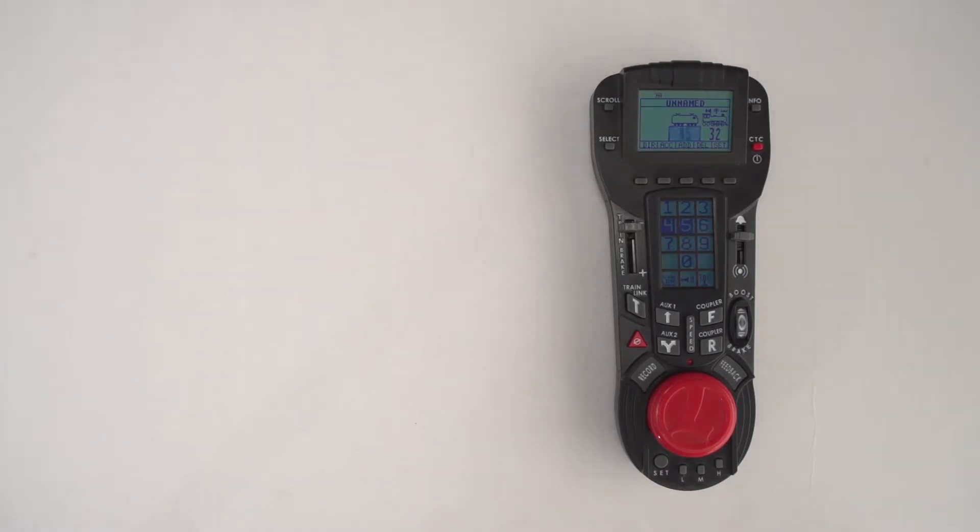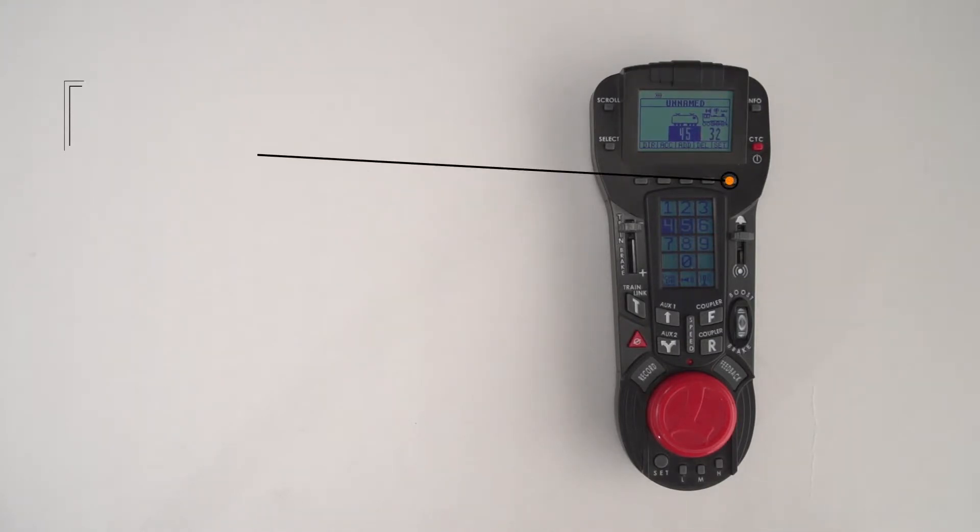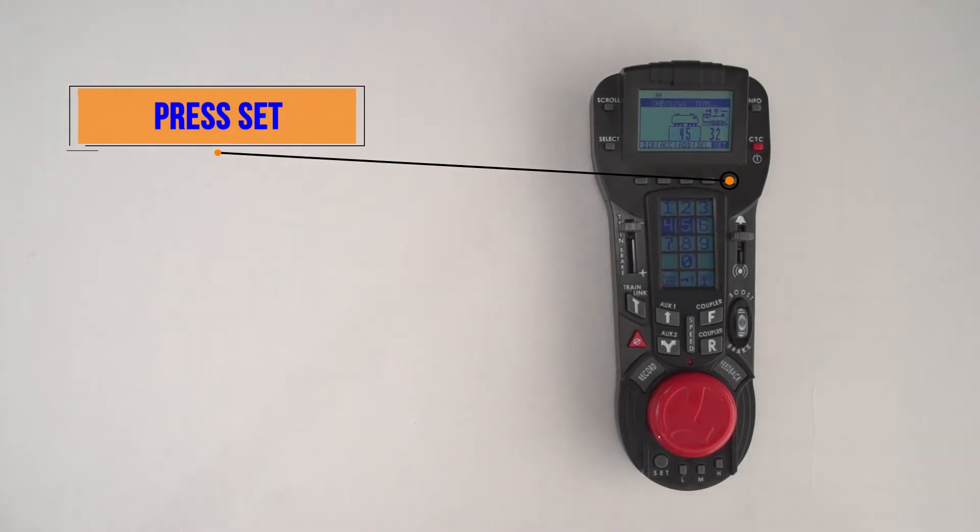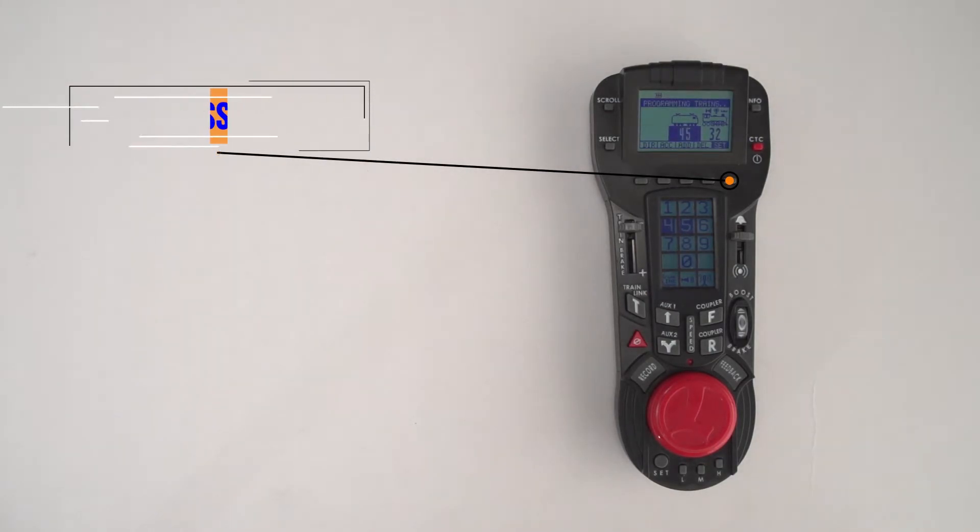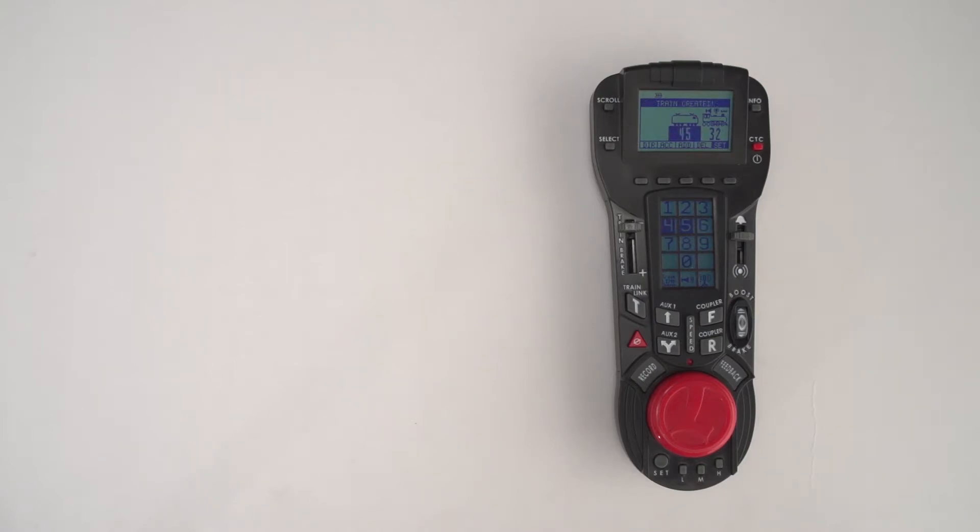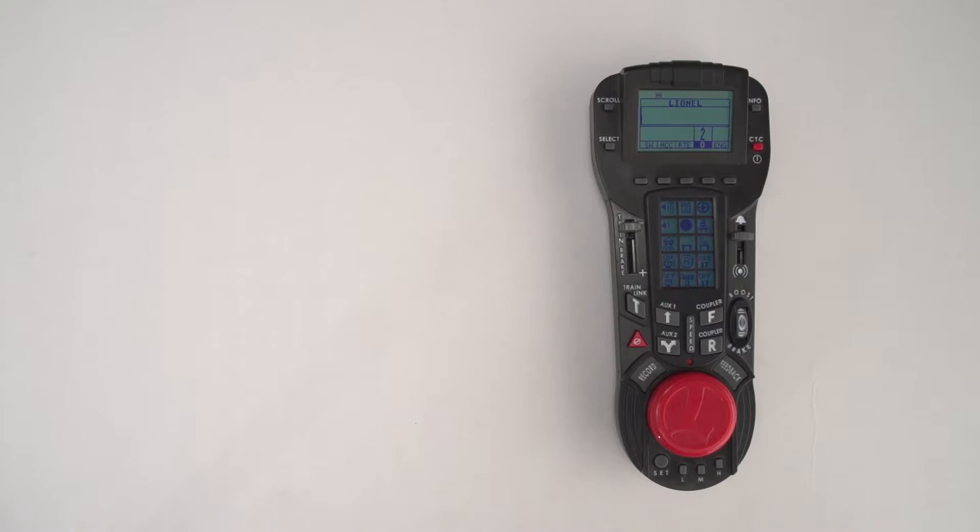When you have both engines or more than two engines entered in, press the set button on the right-hand side of the remote. It will take a couple seconds to program the two engines. Then it'll say ready to run and go back to the home screen.